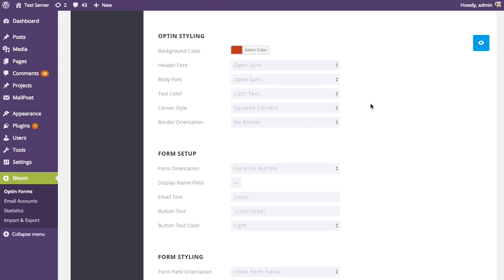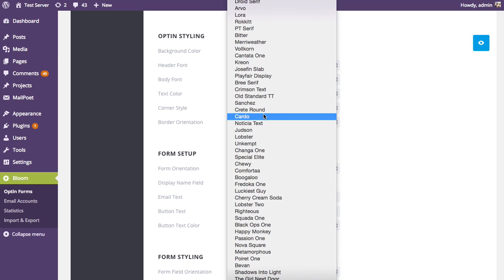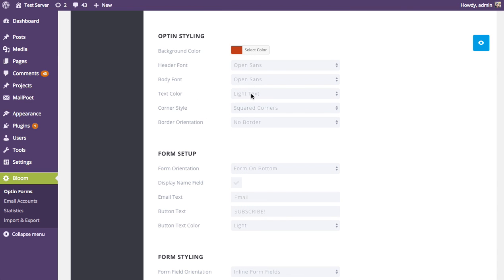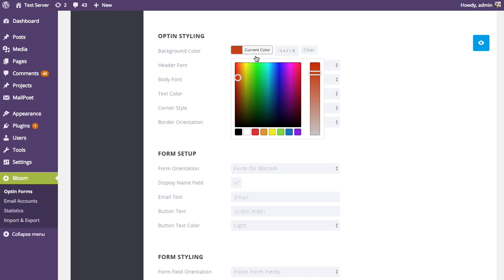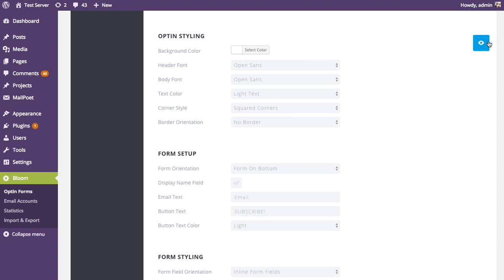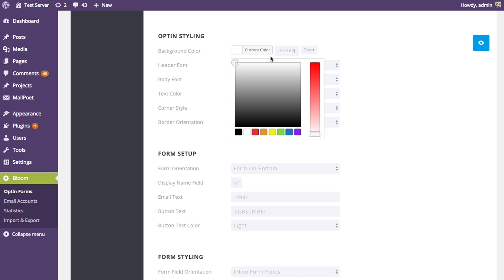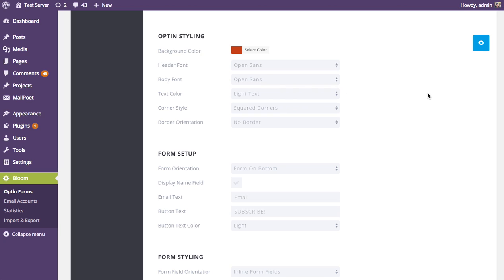Next we have the opt-in styling options, where you can adjust things that apply to the opt-in box as a whole — such as the background color as well as the font for the header and message. There are a ton of different fonts to choose from, and you can adjust the text color between light and dark. You want to make this decision based on your background color. Because we have a dark rust color background, we want light text so it shows up well. If you chose a white background, you'd want dark text instead. Once you switch back to an orange background, switch the text color back to light.